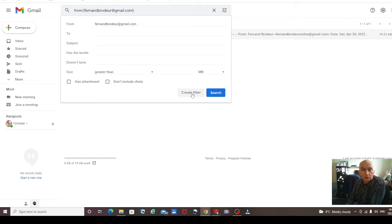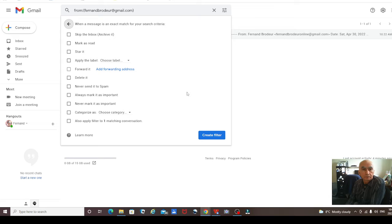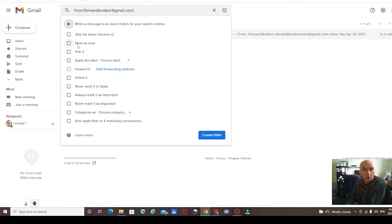So what we want to do is create a filter. You're going to click on 'Create a filter.'